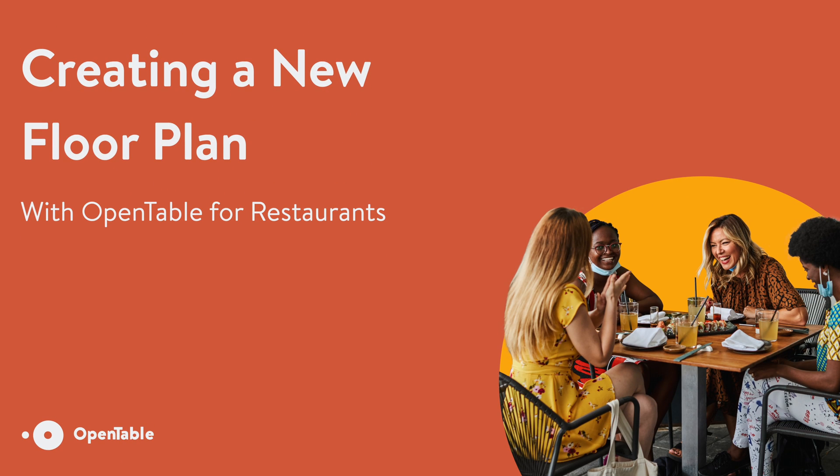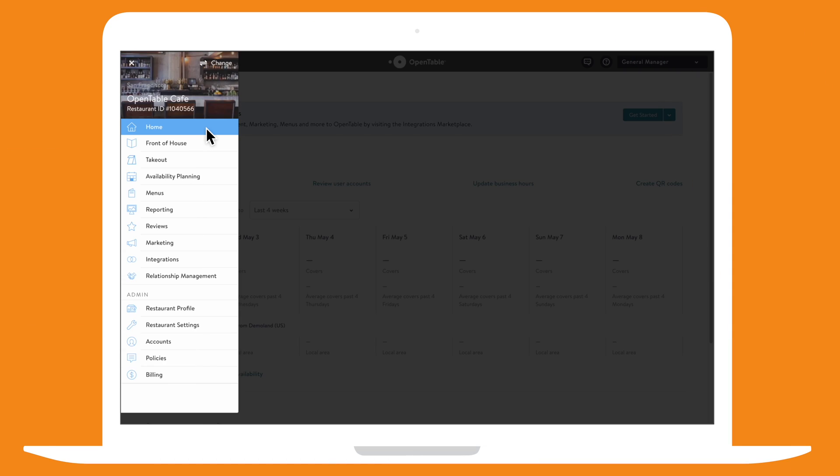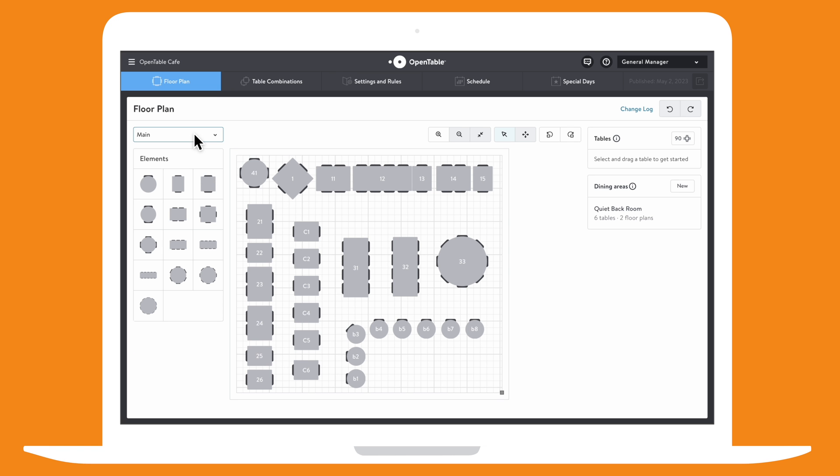Here's how to create a new floor plan on OpenTable. Navigate to Availability Planning, click on the floor plan menu and select Add.